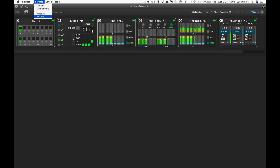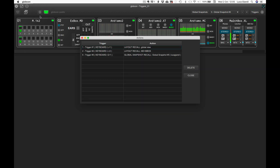From the menu settings, we can now open the entry actions to see all the actions so far assigned to the several triggers: the first two triggers for the layout recalls and the third one for the global snapshot recall.